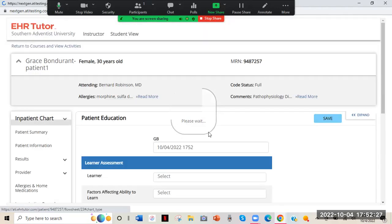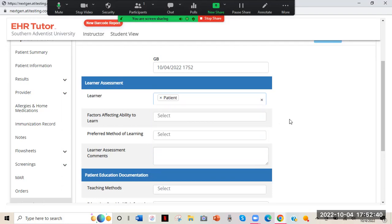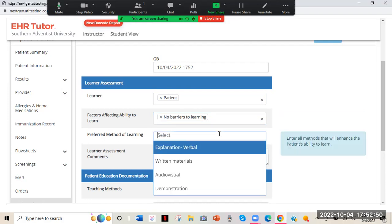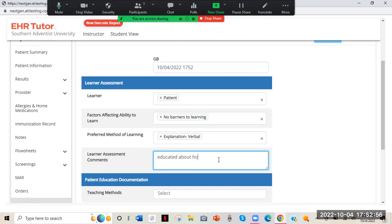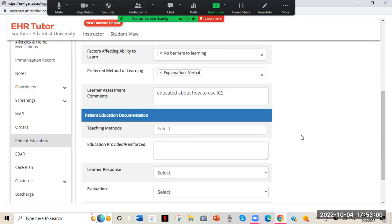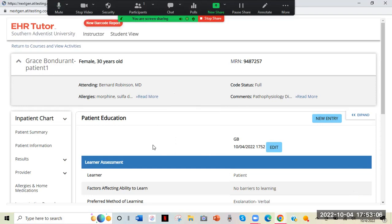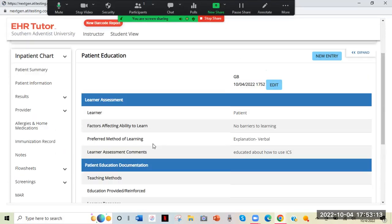For Patient Education — if you see a teaching opportunity, such as educating the patient on how to use an incentive spirometer, the learner would be the patient. Document any factors affecting ability to learn, like cultural barriers or hearing/vision issues. Preferred method of learning — for example, explanation. In comments, write 'educated about how to use incentive spirometer' and add more detail as needed, then save.